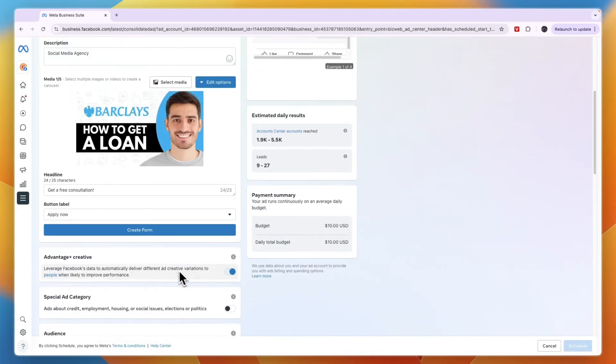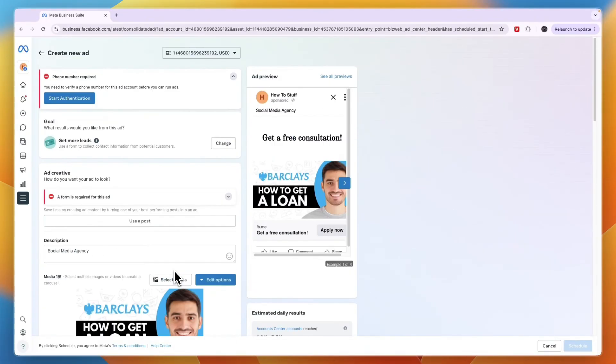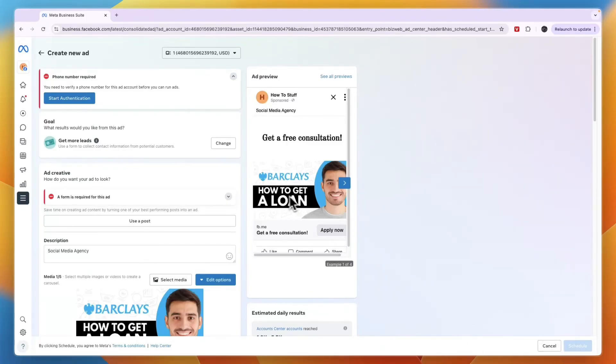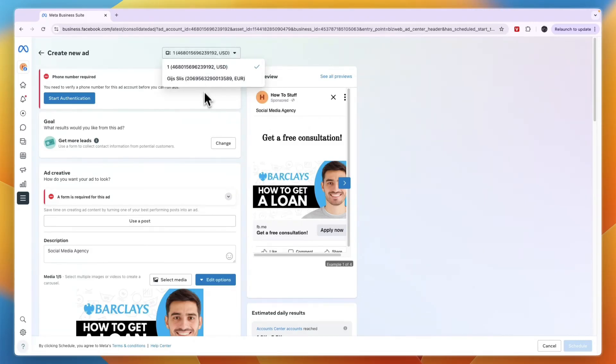Now once you have followed all of these steps, which shouldn't be too complicated, you can click Schedule. Or if you have multiple ad accounts, you can click on this dropdown and then select which ad account you would like to use.